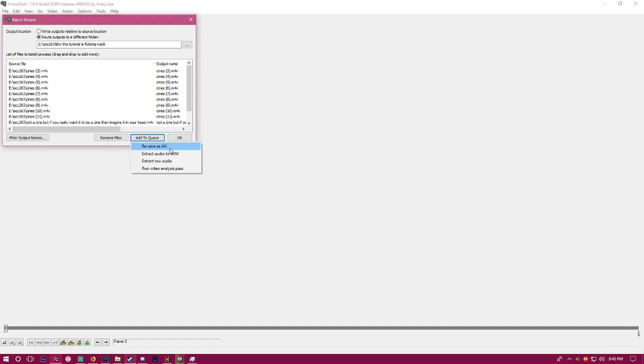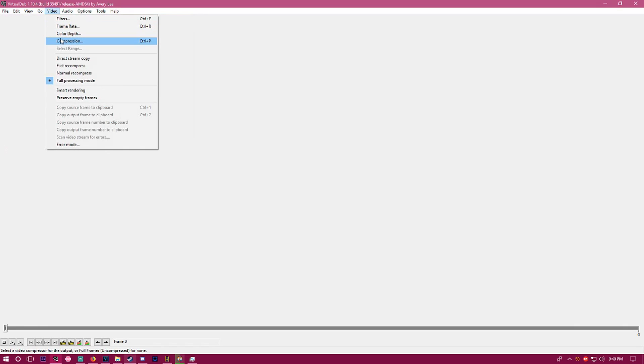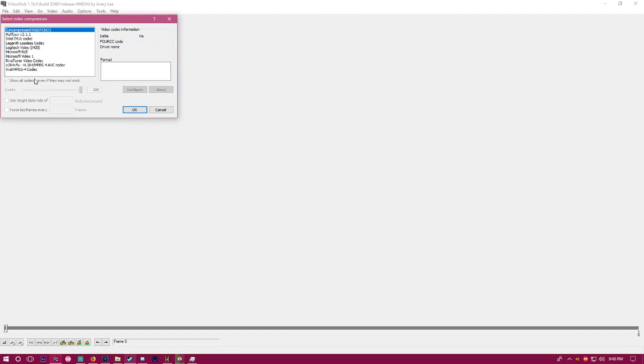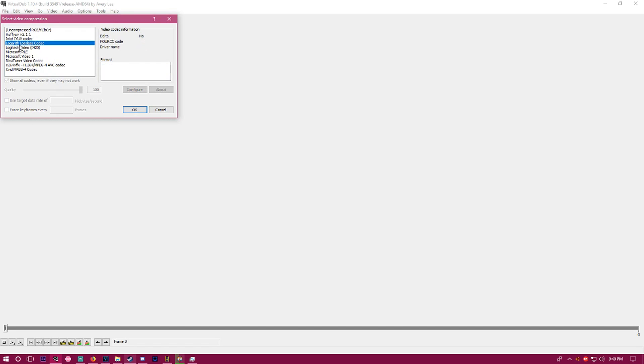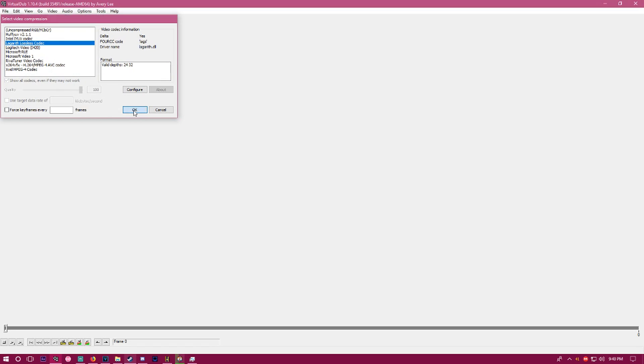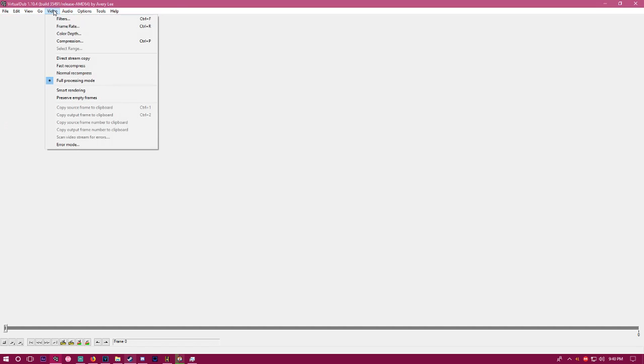Go to compression and click Lagarith - it's lossless. If you don't have that, you can do uncompressed, but I should have a link in the description for it. Once you have that selected, hit okay.